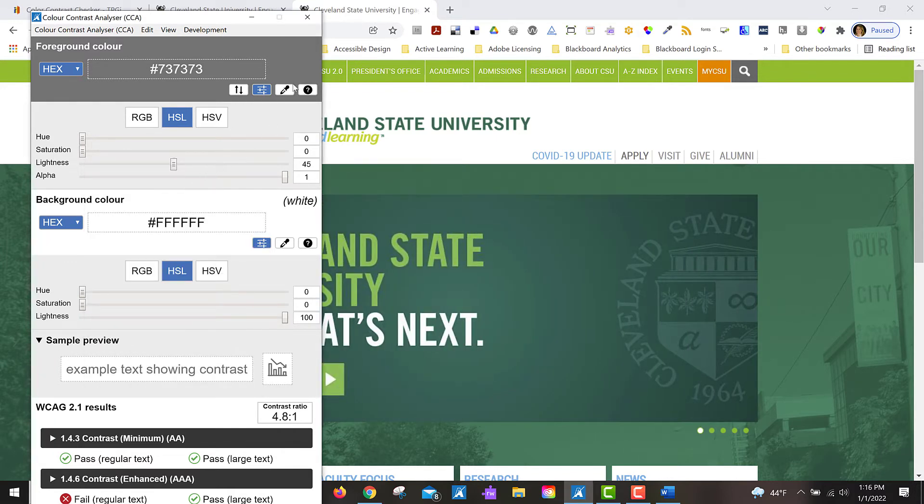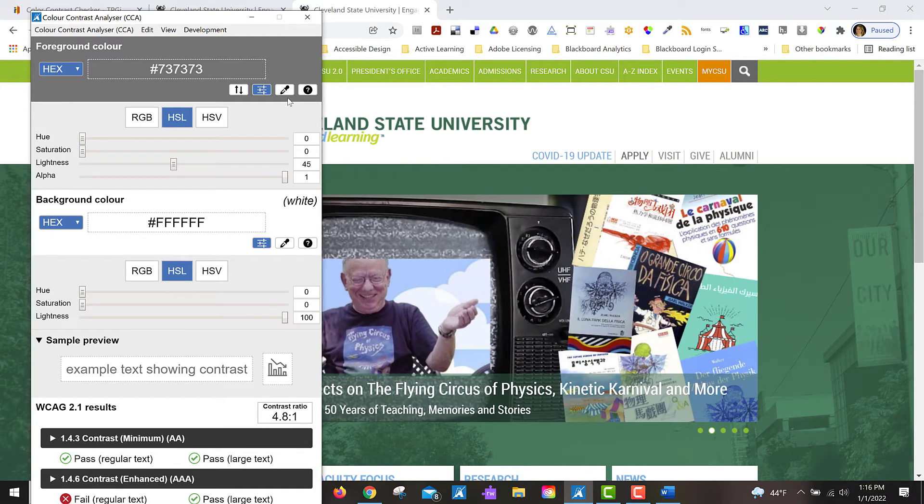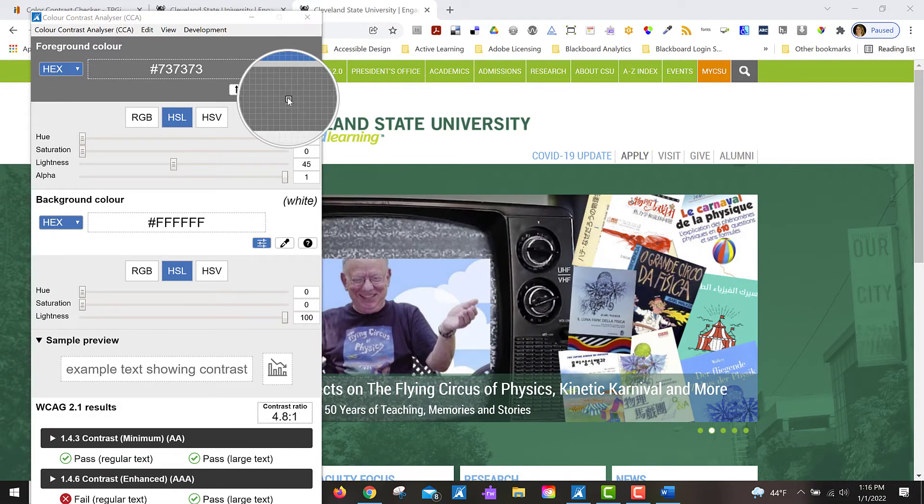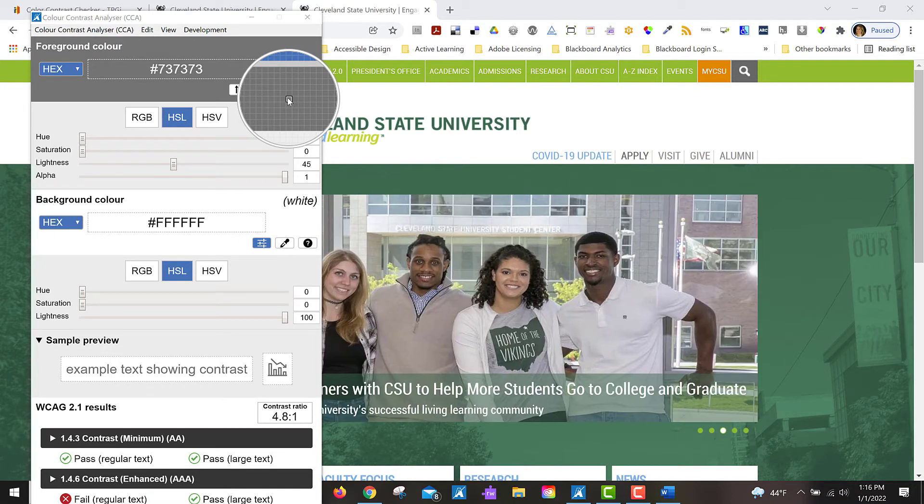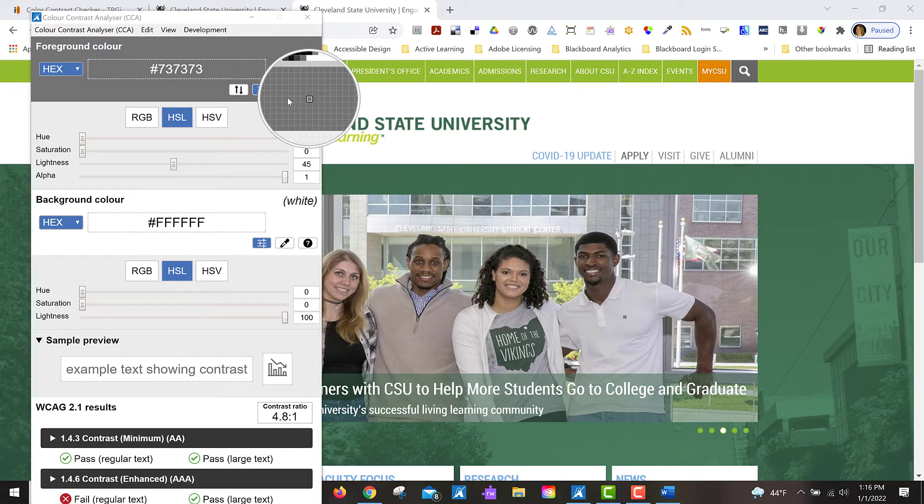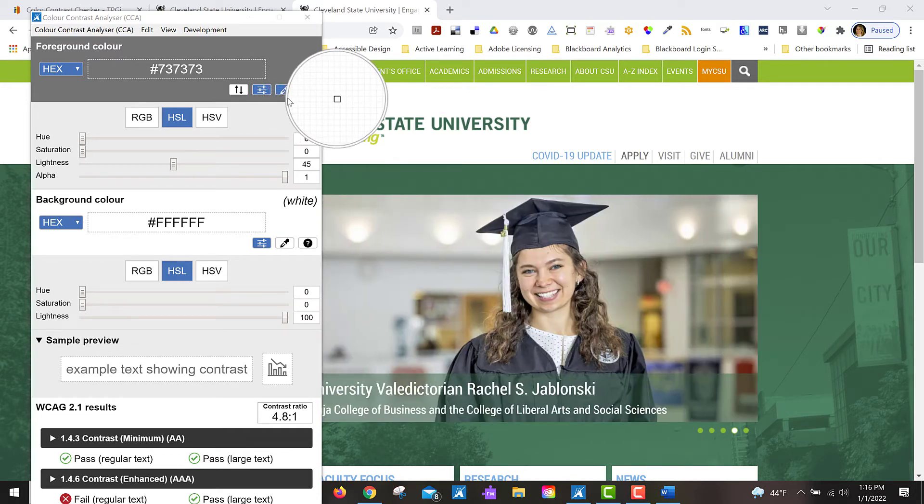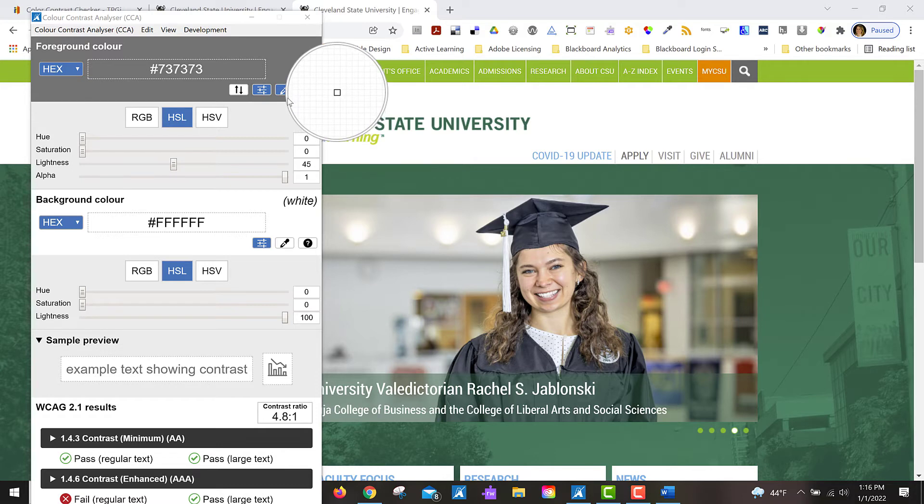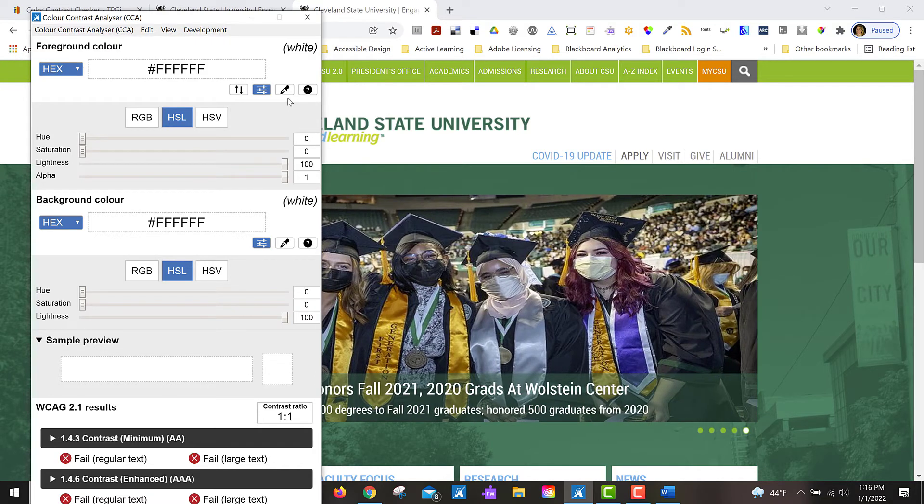Activates this eyedropper tool. So if I click F4 on my keyboard, you can see it's activated the eyedropper for foreground color, and I'm using my arrow keys to get to where I need to be. Let's say I want to pick white text.